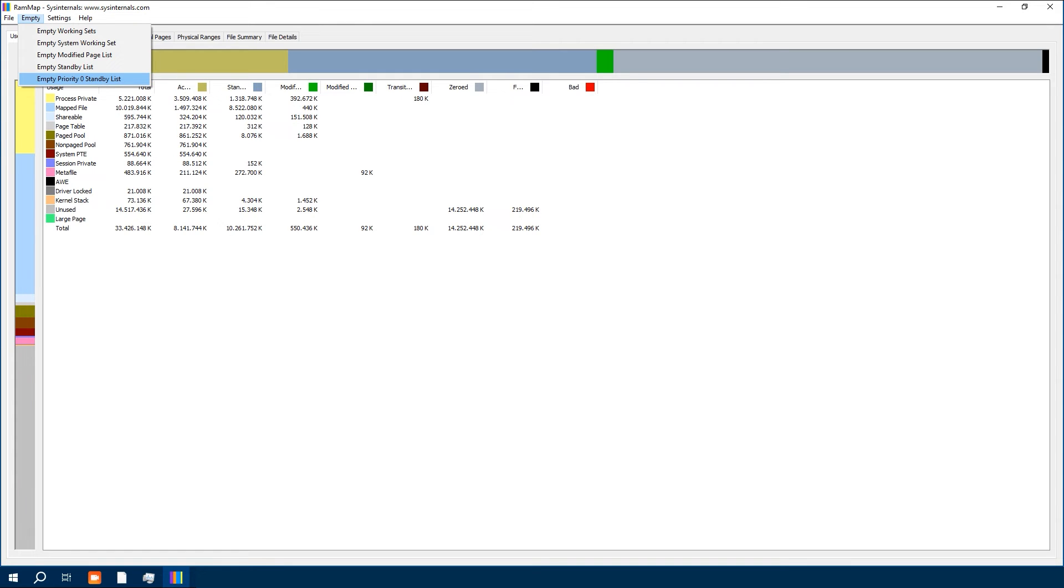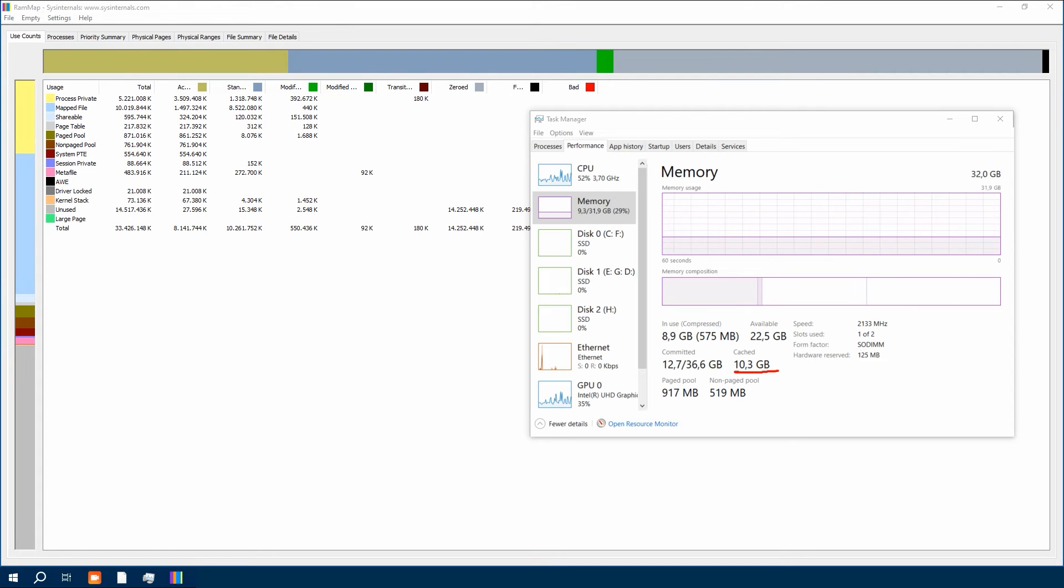I will choose Empty Standby List. This option will clear the cached memory, which is exactly what we are here for. It is generally safe to use this option to free up cached memory without affecting system stability.